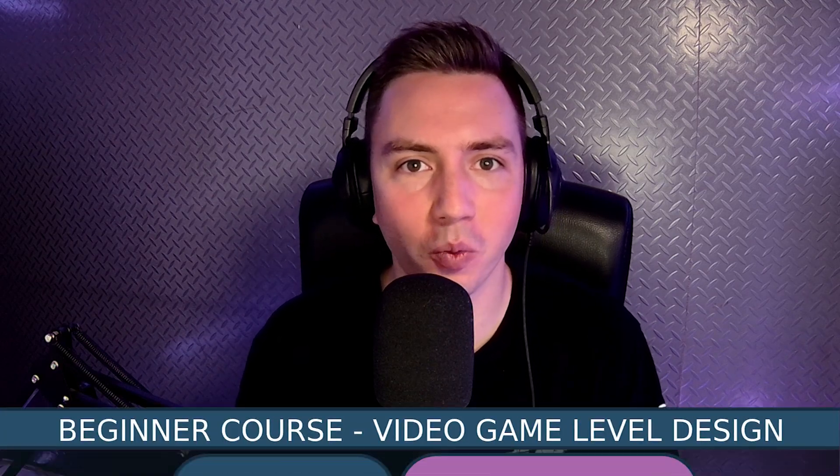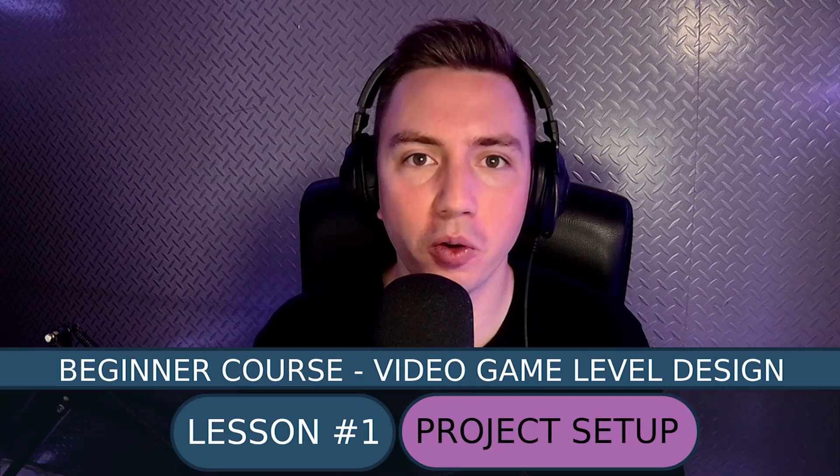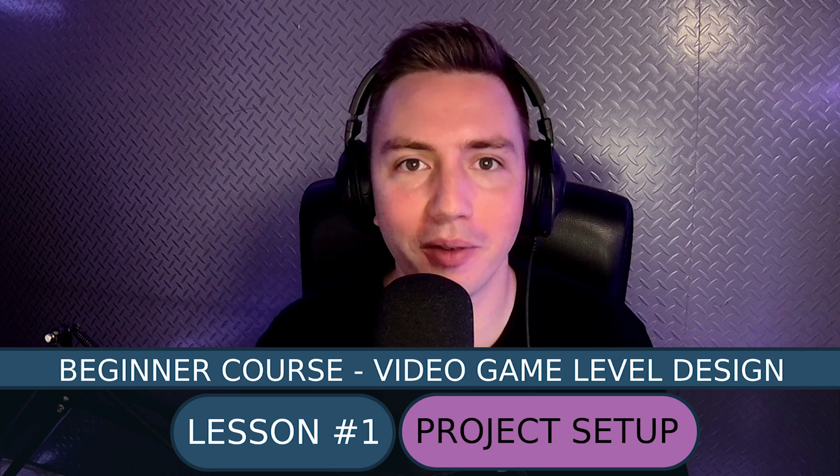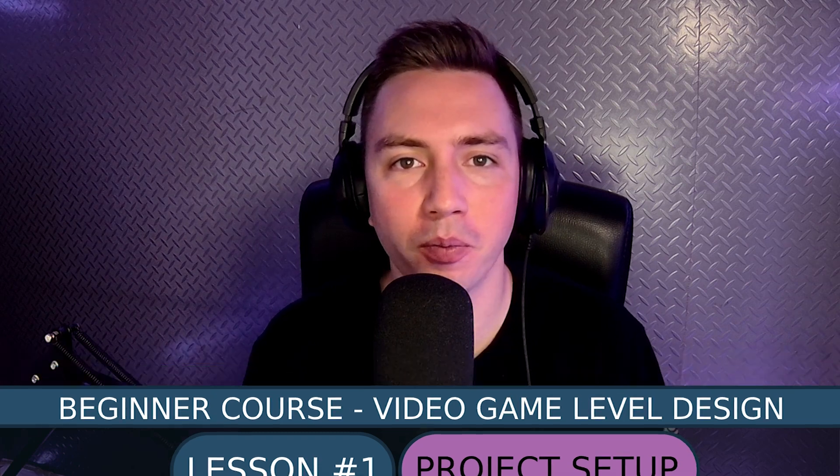Hello everyone, I'm Tim from Tim Does Level Design and welcome to lesson 1 of my beginner course in video game level design.